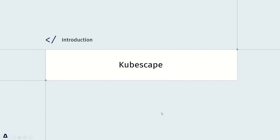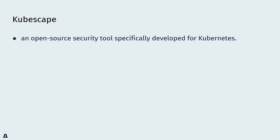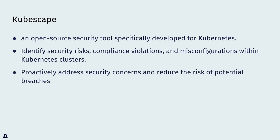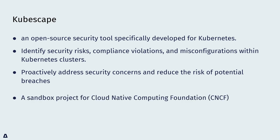Then let's move on to the first part. What is Kubescape? Kubescape is an open source security tool specialized for Kubernetes. It serves as an early detection system that can help identify security risks, compliance violations, and misconfigurations within Kubernetes clusters. By using Kubescape, organizations can proactively address security concerns and reduce the risks of potential breaches. It is worth mentioning that Kubescape is a sandbox for Cloud Native Computing Foundation now.